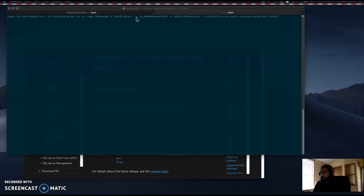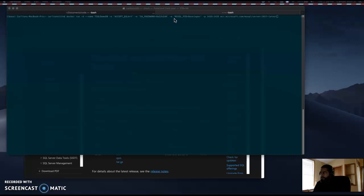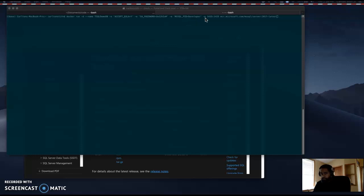This sets the environment variable for the SA database password. This is your password right here. MS_SQL_PID=developer sets an environment variable to instruct SQL Server to run as the developer edition.